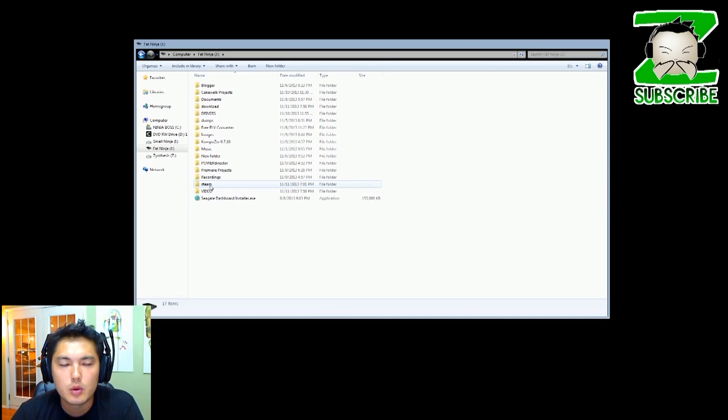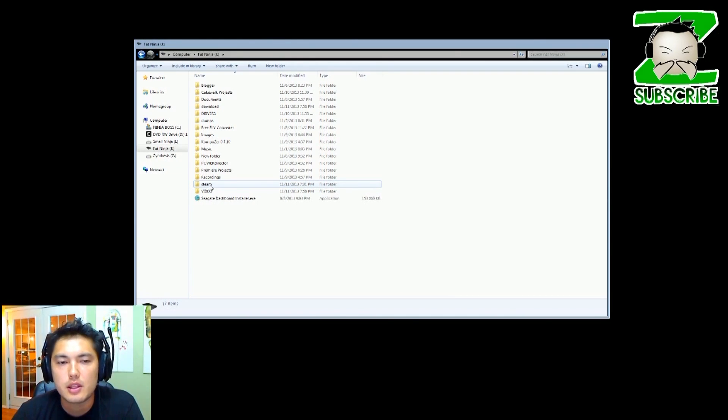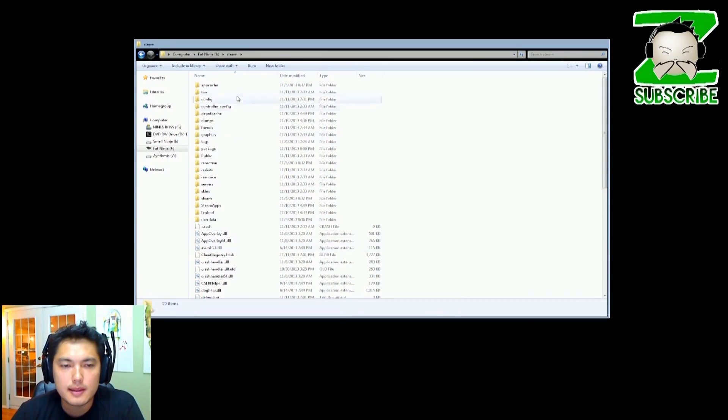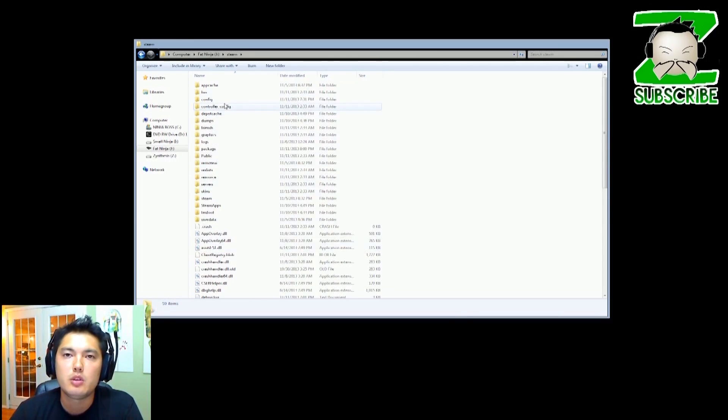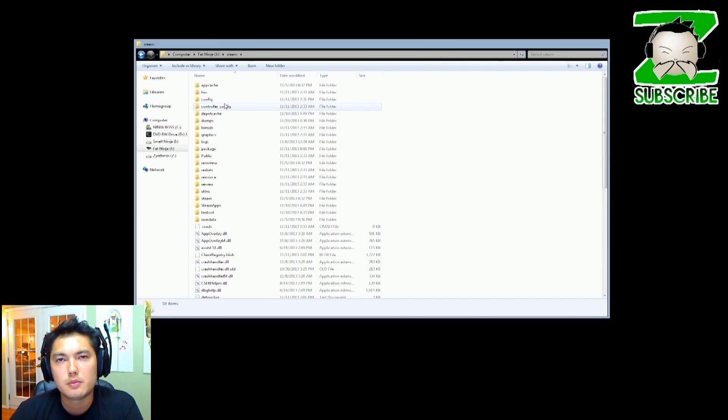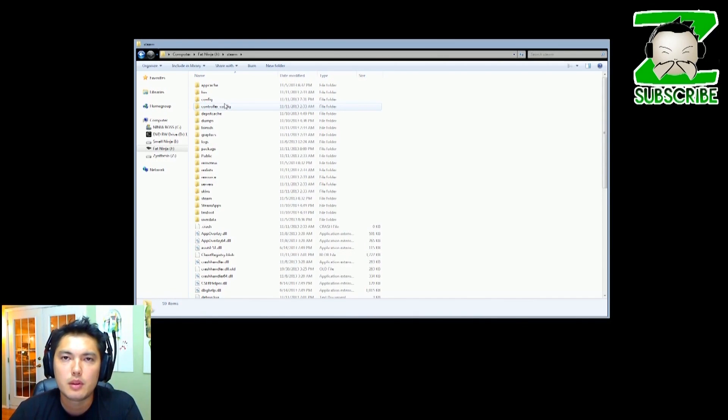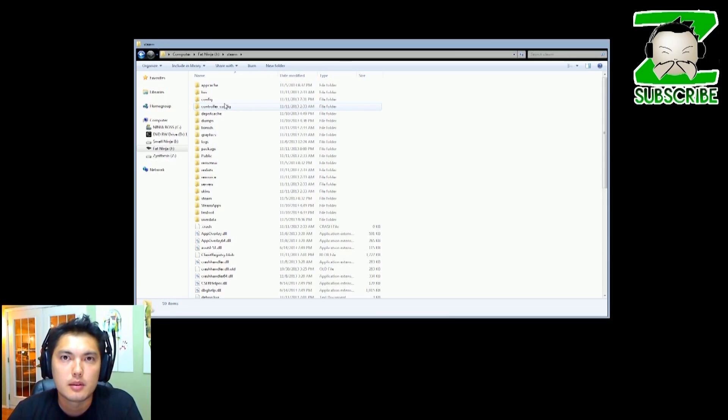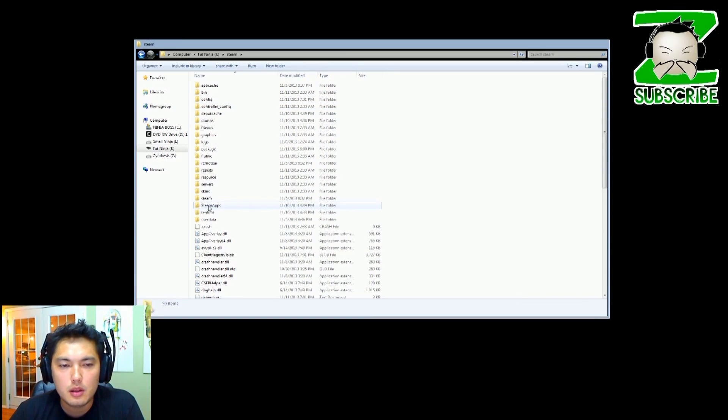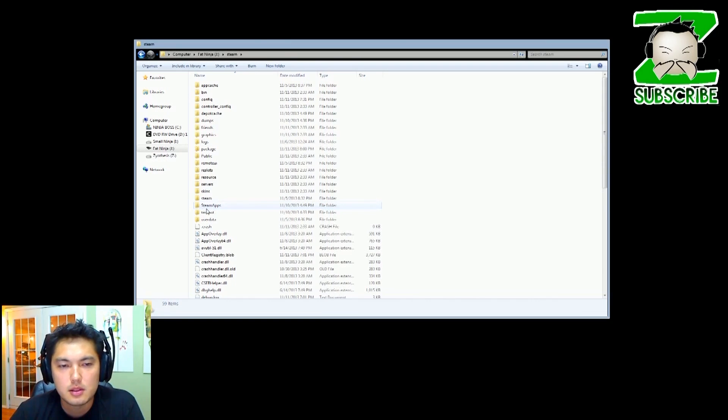So here's my Steam folder. What we're going to do is look at this list and what we want to do is save all the games that we've downloaded. We don't want to delete those because then we'll have to re-download them and that'd be like just reinstalling Steam again and that's not what we're trying to do.